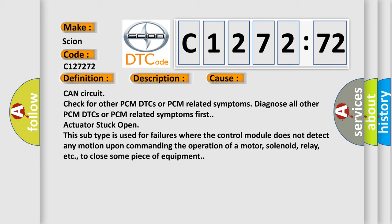CAN circuit: Check for other PCM DTCs or PCM related symptoms. Diagnose all other PCM DTCs or PCM related symptoms first.